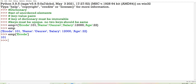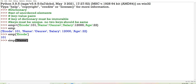Whenever you want to check the value of any particular key, that key you pass as a parameter inside the square bracket. This will give you the value of that particular key.